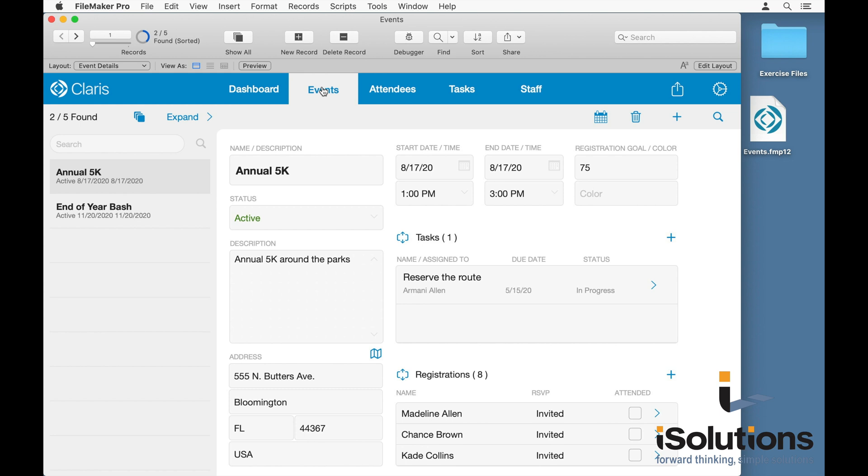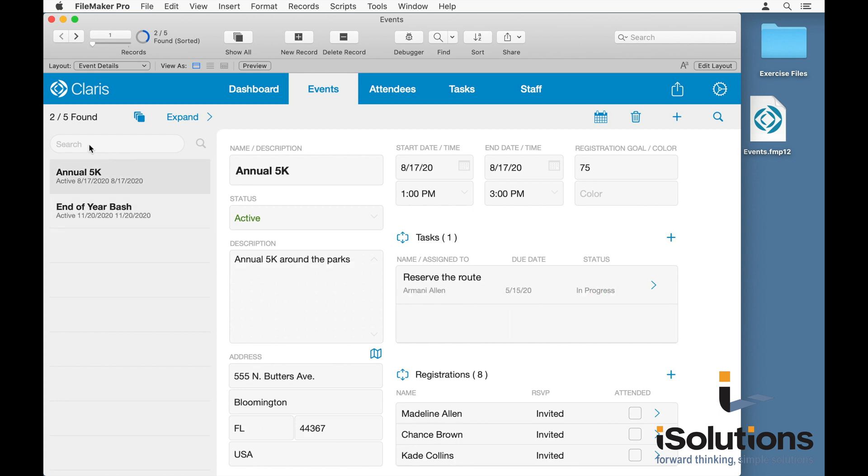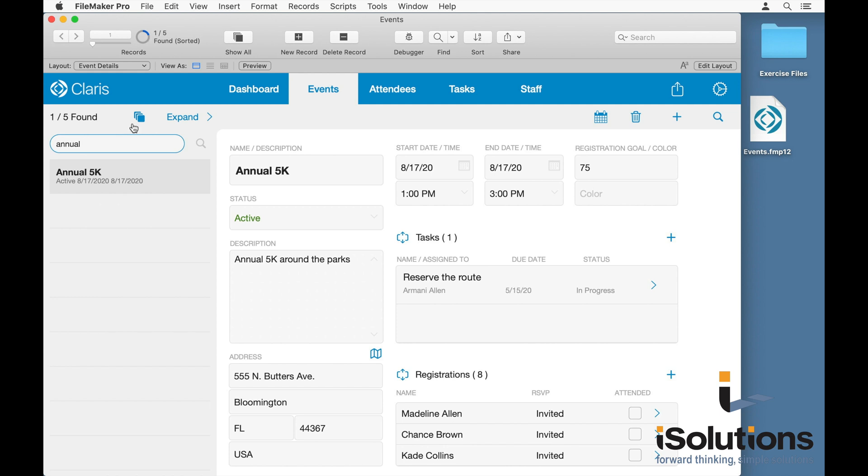And each of the detail views is set up as a master detail. So you'll see on the left-hand side that we've got this navigation portal allowing you to go from record to record. And then you can use the quick find within the portal to quickly find records that you're looking for. And then you can reset to the entire found set.